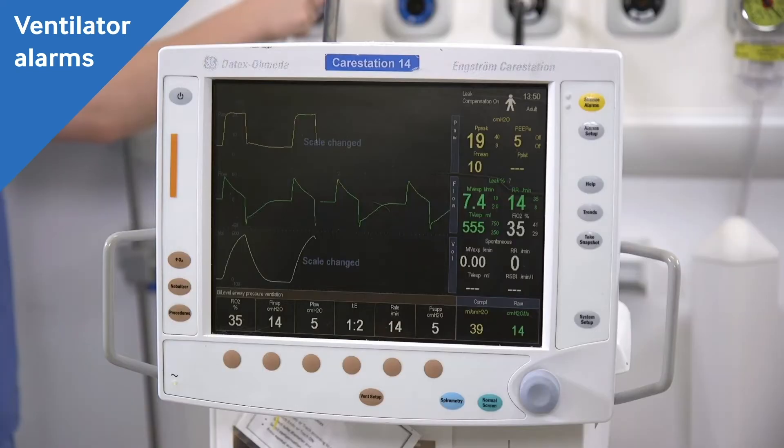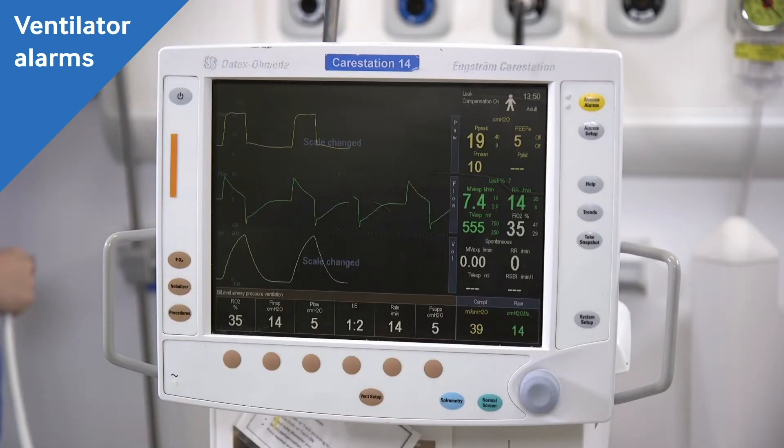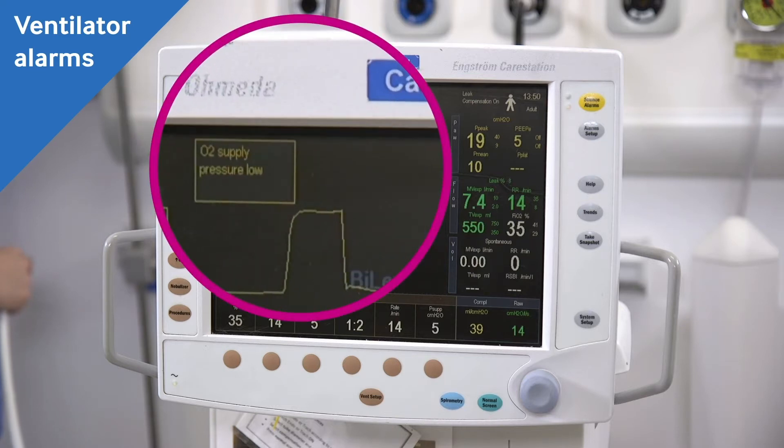There are a few different types of alarms which might go off on the ventilator. The same noise might sound for different issues and you will need to look at the ventilator to work out what the problem is and what to do. For example, this is where you would look to see if there has been a disconnect from the patient or if the O2 supply has failed.